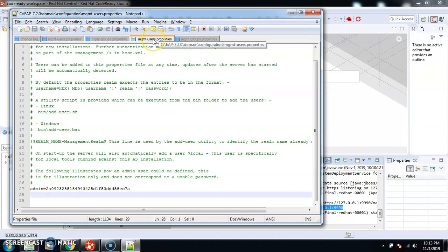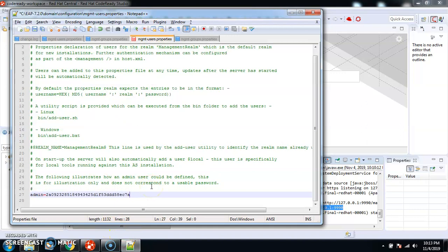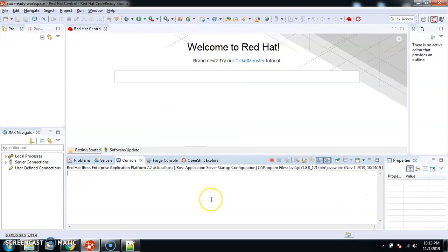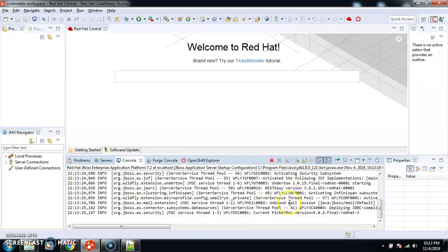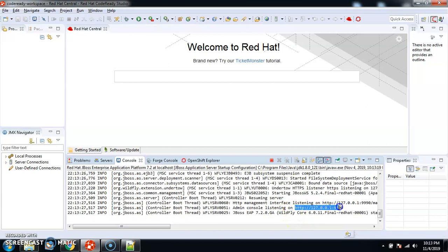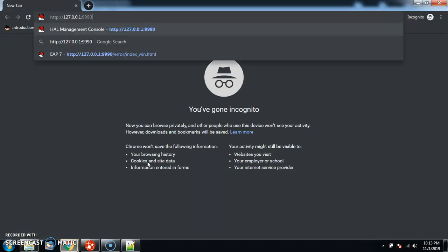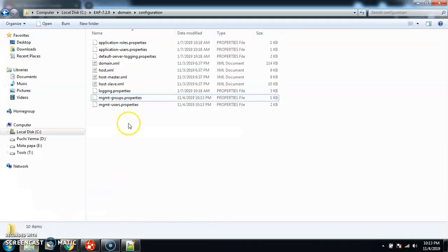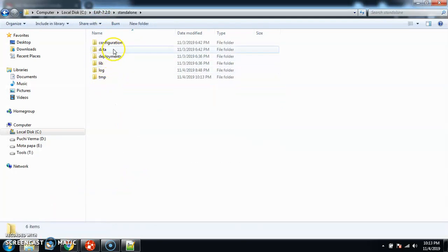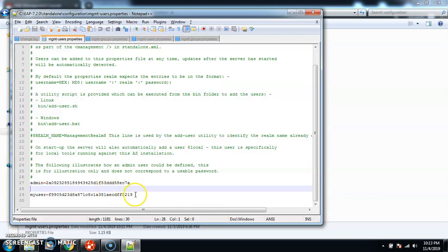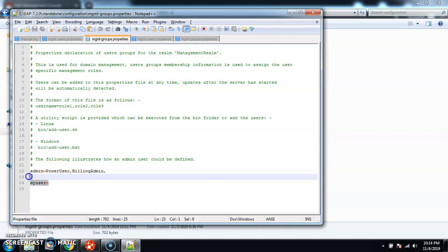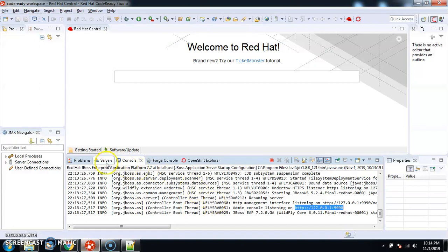You can see the path here — C:\EAP and then domain. I'm deleting the users from the domain profile. Now I'm going to recycle the server so the deleted entries are reflected. After restarting, I enter 'my user' and the password — I'm still able to log in because I only deleted the entries from the domain profile. The standalone profile still has the entry. Now I'll go delete 'my user' from the standalone management-users file as well, and also from the groups file. Save with Ctrl+S.